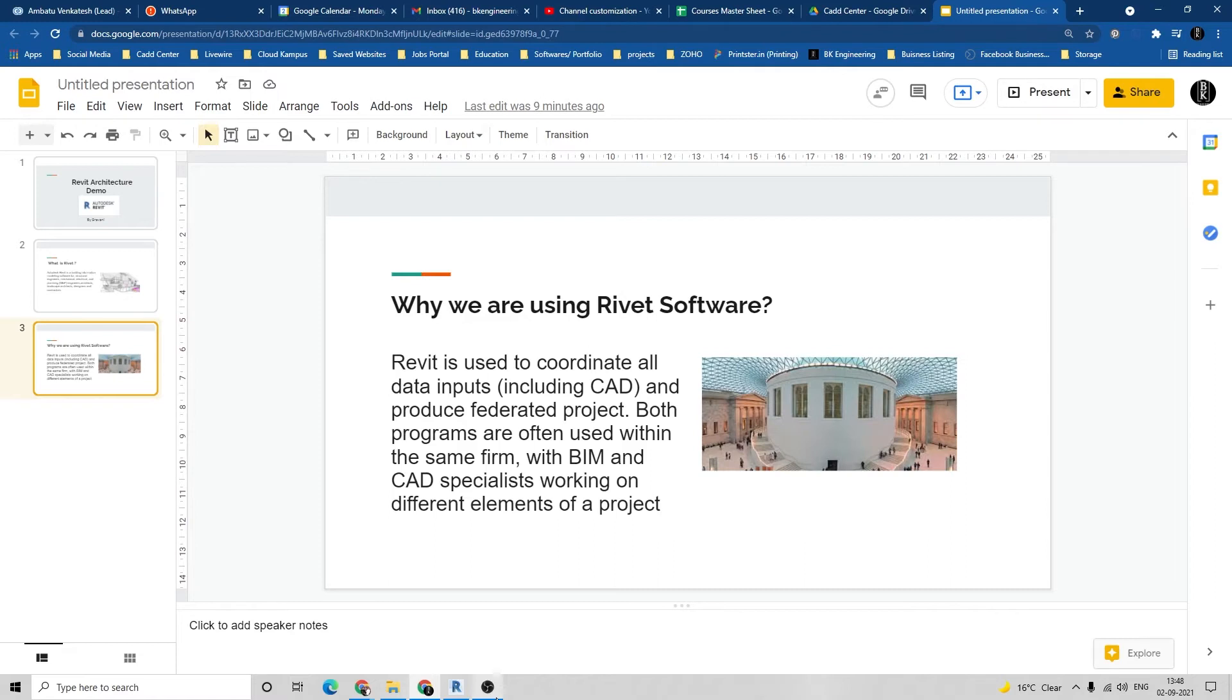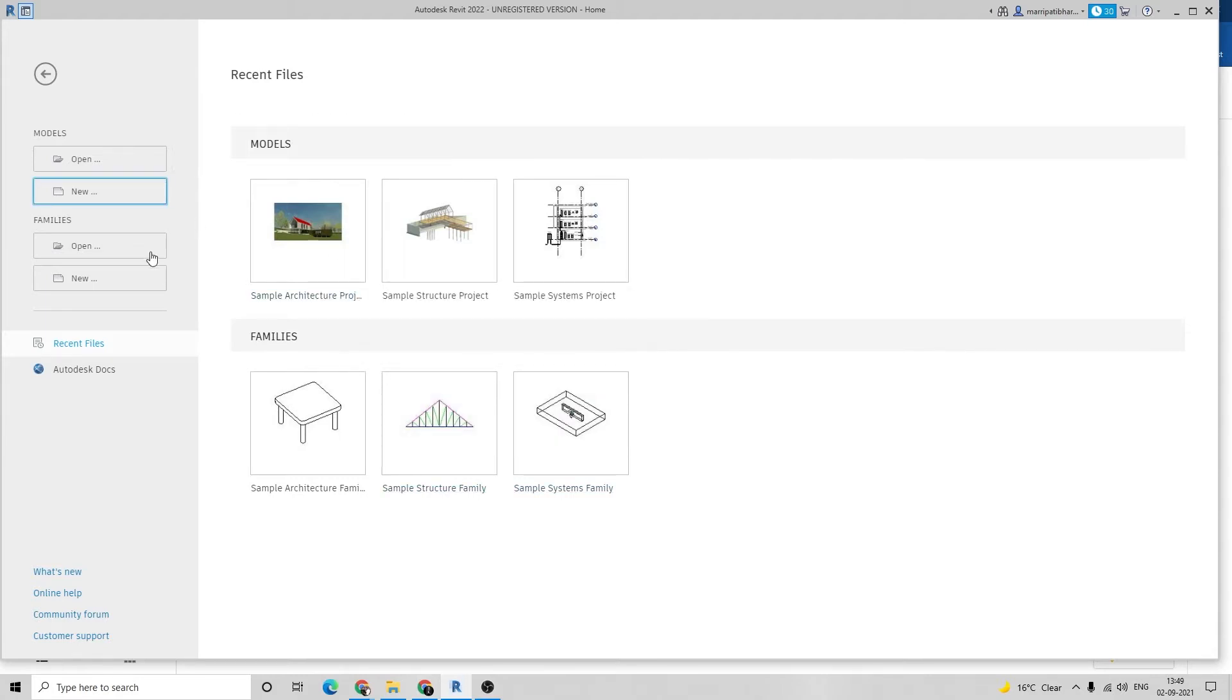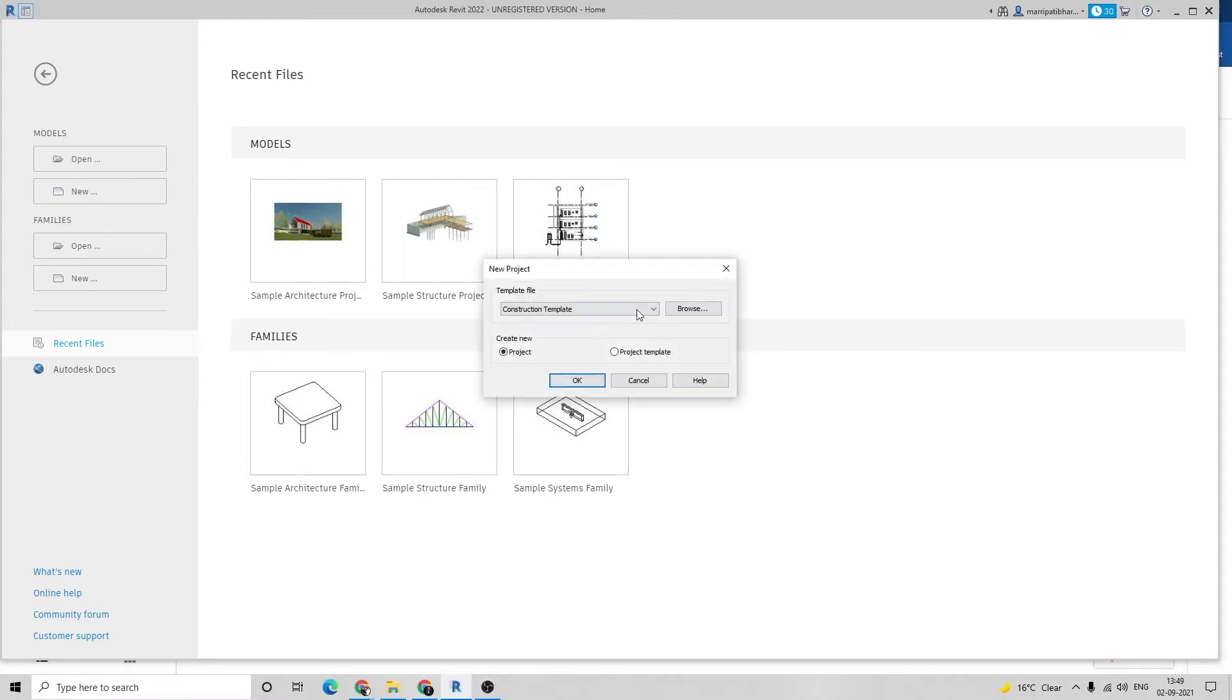Let's open Rivet software. To see what it looks like when the software is open, this is the home page. Press new to open a new drawing and select a template.